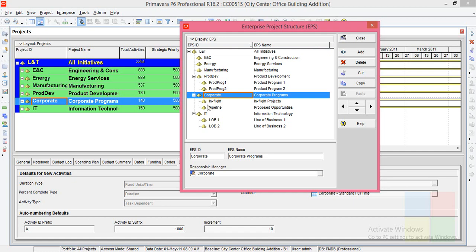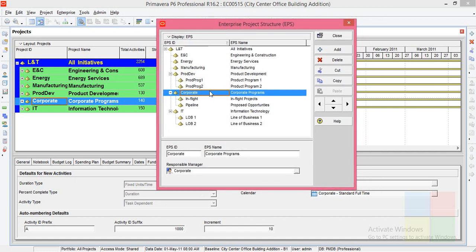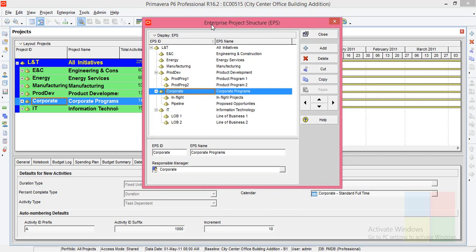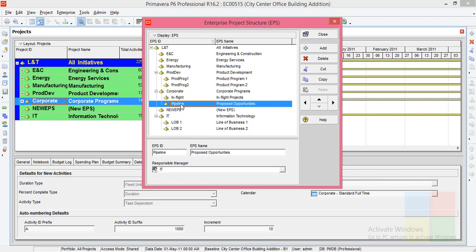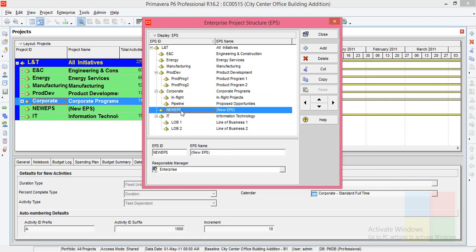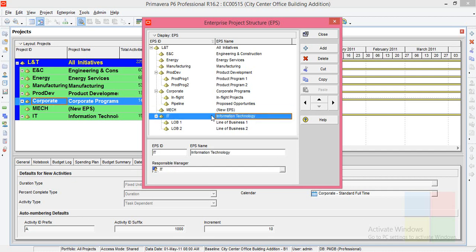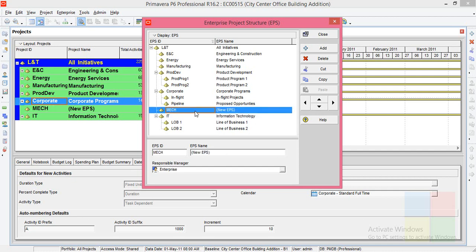Under corporate these two are there. So if I wanted to add a new EPS department or EPS node, I can click on add. Place your cursor anywhere. I had kept it here. Then click add. So here you can see new EPS is there. Here usually inputting the EPS ID. I'll input some EPS ID like I'll add mechanical department. So the short form I'll enter as mech. Here I'll enter the full name, Mechanical.